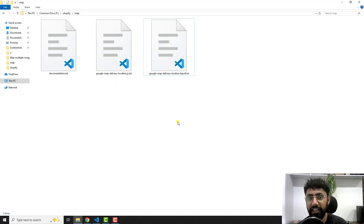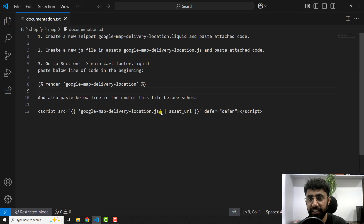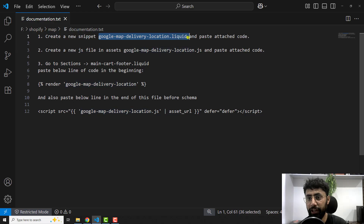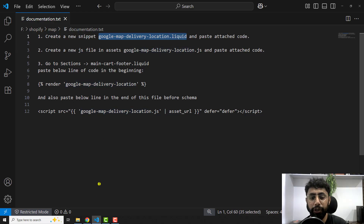Open the documentation.txt file — I've already listed all the steps there. The first step is to create a new snippet named 'google-map-delivery-location.liquid'. Copy that name.